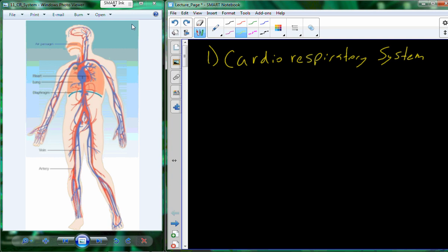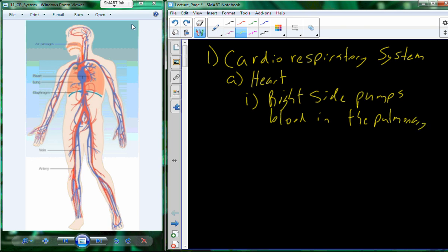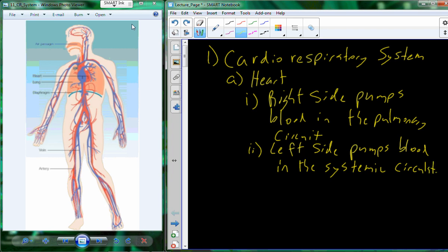The cardiorespiratory system is a physiological system comprised of the heart, which is a two-sided pump. The right side of the heart pumps blood into the pulmonary circuit — pumping blood into the lungs to be oxygenated by our air supply. The left side pumps blood into the systemic circuit, which is the rest of the organ systems and tissues within the body.